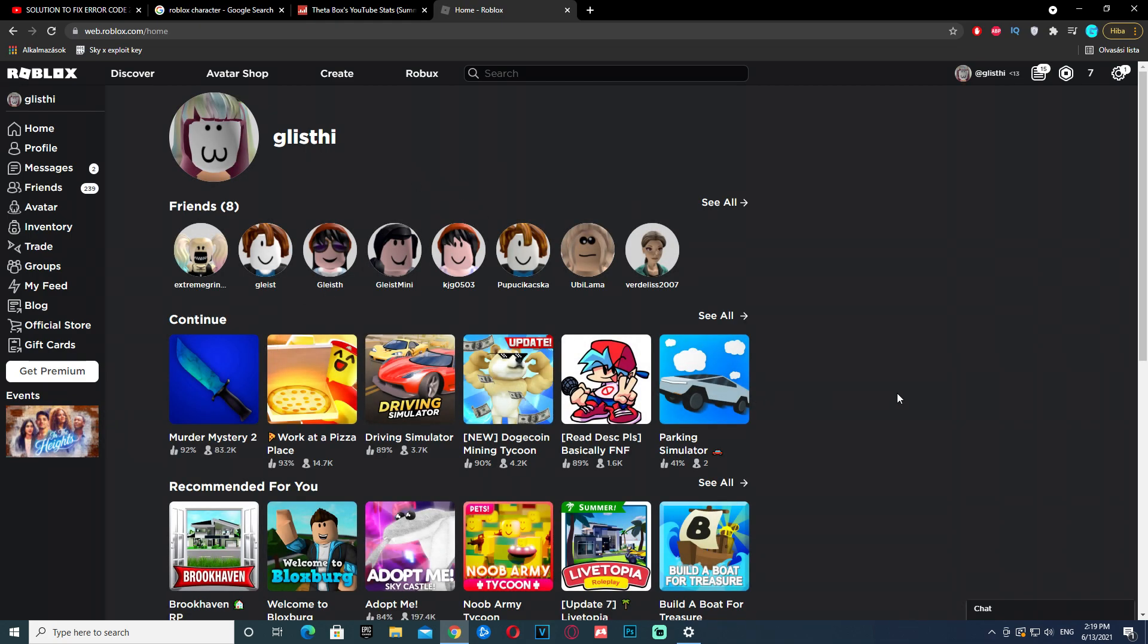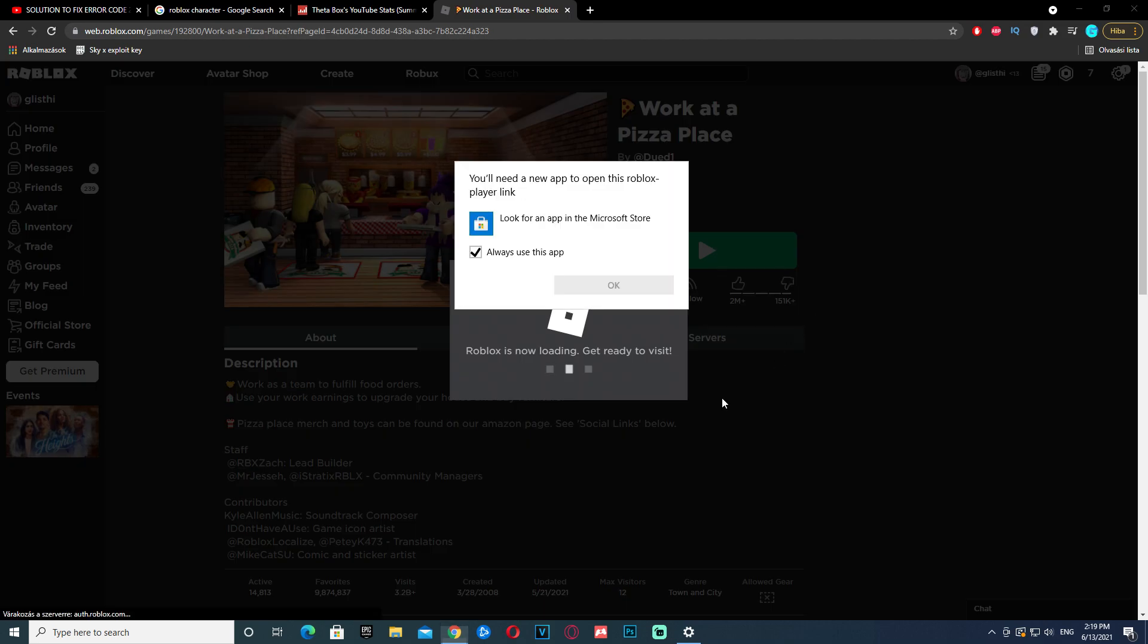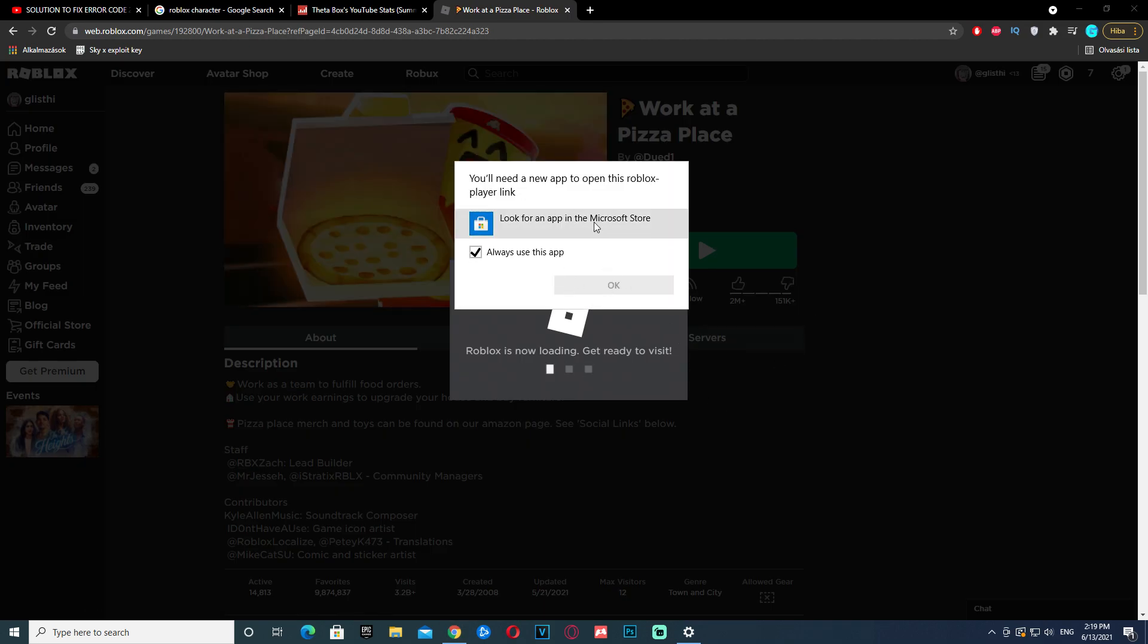The next thing you need to do is very simple. We'll just pick a game that you like, that you always play. I'm gonna click on this. Now just click play, and you're gonna see something really interesting.